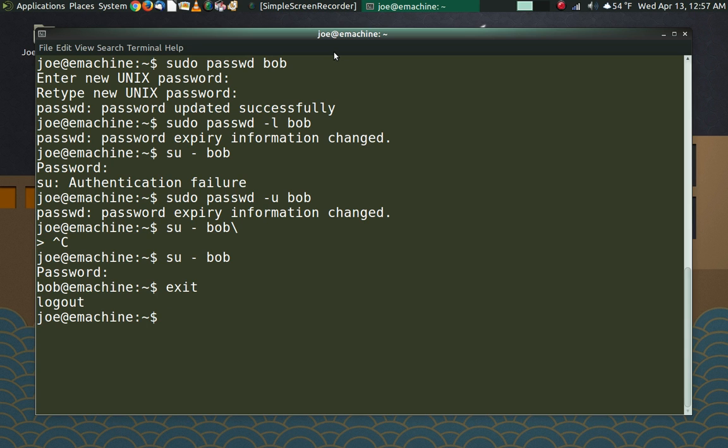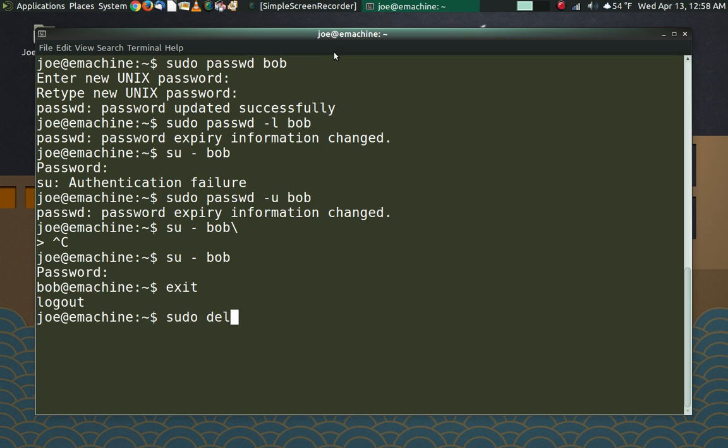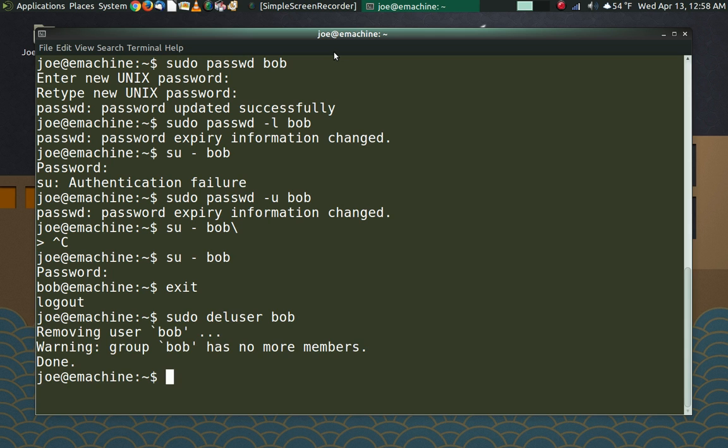Now let's say that a little more time goes by. And you and Bob have a major falling out. And you decide that you do not want Bob to have any information, any access at all to your computer. And you just want to get rid of Bob's account. Or maybe Bob moves away. Maybe it's not so nasty. It's an amicable separation. And you just wave bye-bye. So now it's time to remove Bob's account. To do that, we do sudo deluser Bob. And Bob's account is removed.